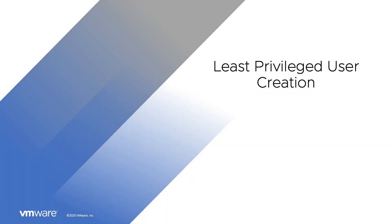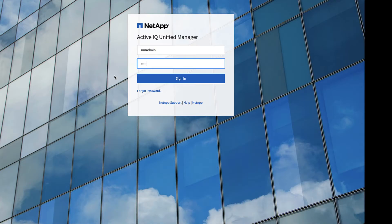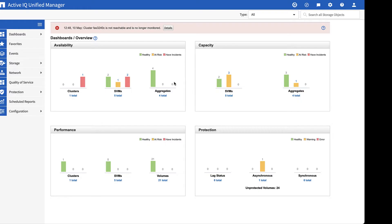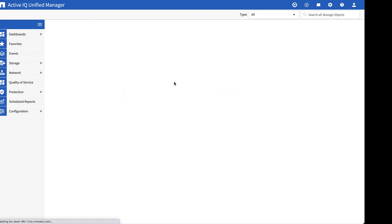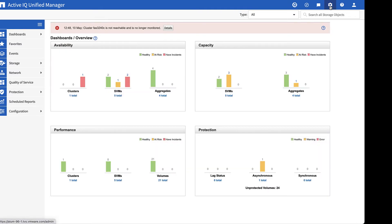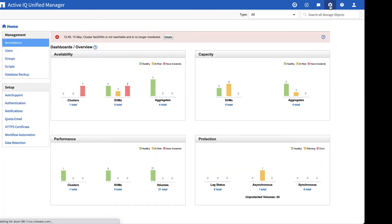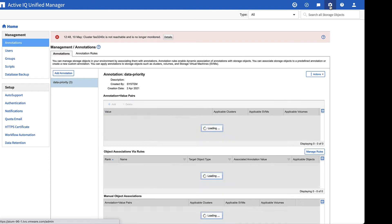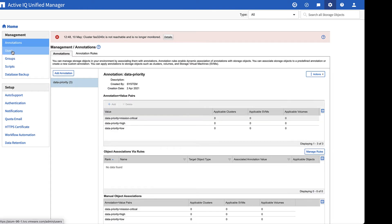So let's create a least privileged user. We'll need to log into the NetApp Active IQ Unified Manager. Once we log in, we're going to go to the right side at the top. There's a gearbox for settings. We'll select that. And then on the left under management, we'll select users.